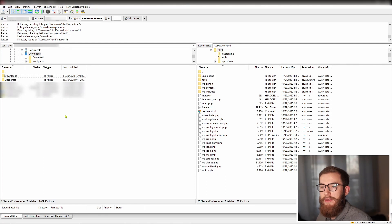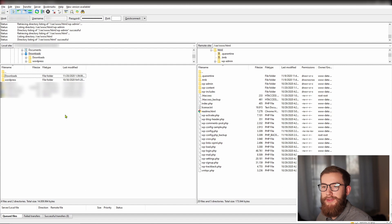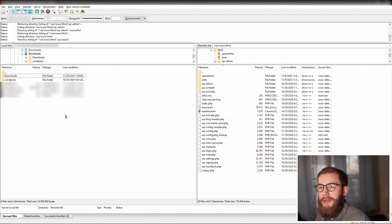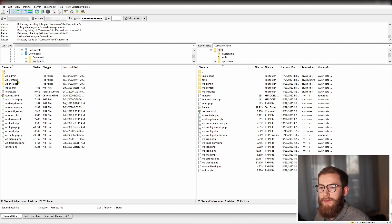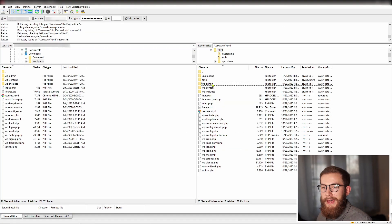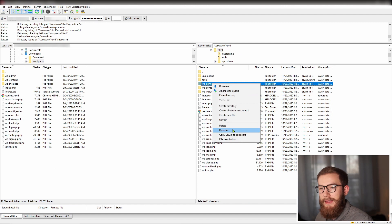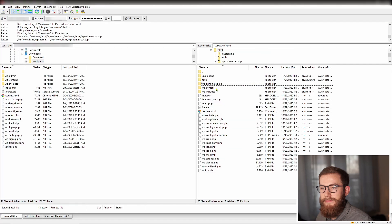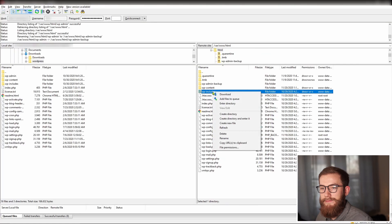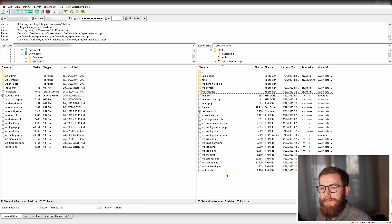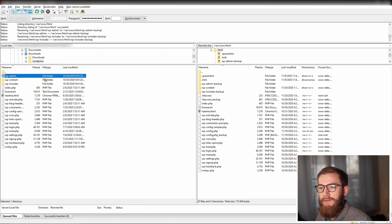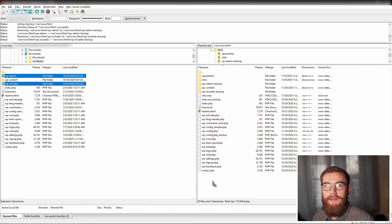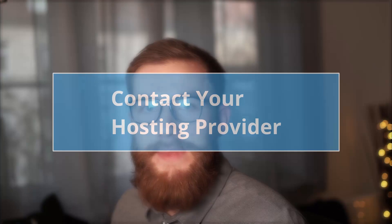After that connect to your host using your FTP client or using the file manager within your hosting account. Replace the entire folders wp-admin and wp-includes within your WordPress installation with the ones from the extracted zip file. To do that, rename the current folders wp-admin and wp-includes to wp-admin-backup and wp-includes-backup. Upload the new directories from the unzipped file to the same location as the old directories. This step should fix the server error 500 for you.